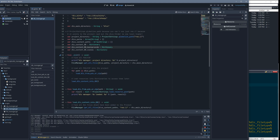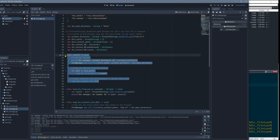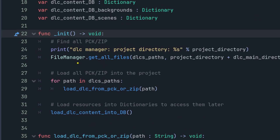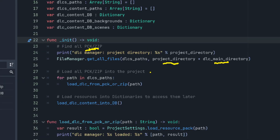The DLC manager has an init function which we looked at in a previous video. It calls the file manager, telling it to give us all the files from a specific folder — the project directory combined with the DLC main directory. This is how we get all the pack and zip files.